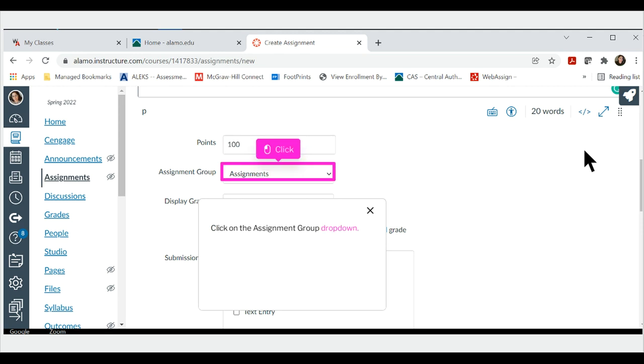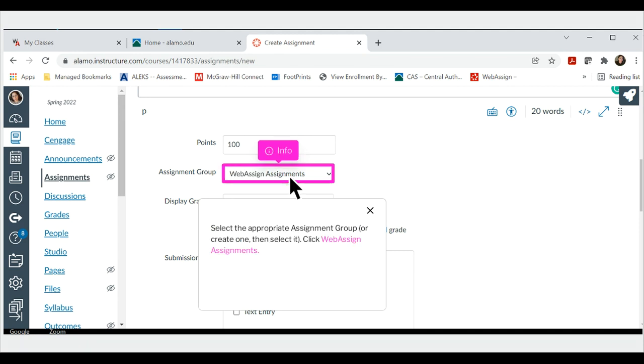Click on the assignment group drop-down. Select the appropriate assignment group, or create one, then select it. Click WebAssign assignments.